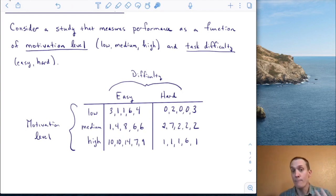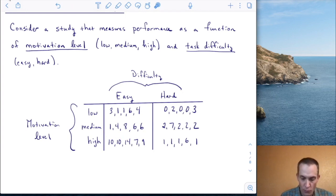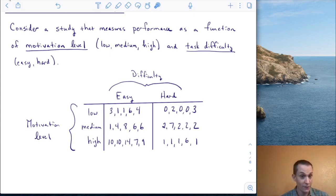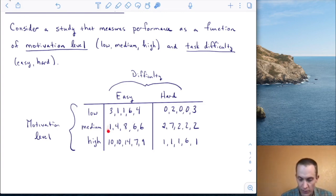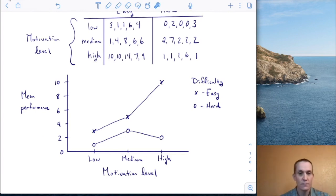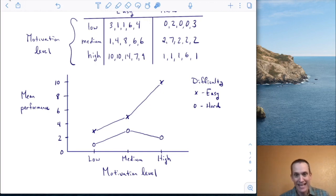We'll collapse each cell by taking the mean. For example, for the five people who had low motivation and an easy task, we take three plus one plus one plus six plus four, add those to get 15, divide by five, giving a mean of three for this condition. We do the same for each of the other five conditions, then plot those on a graph. You can see six little points — the means of the six cells.